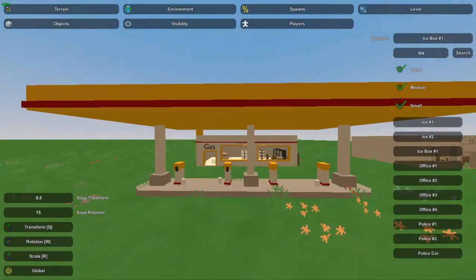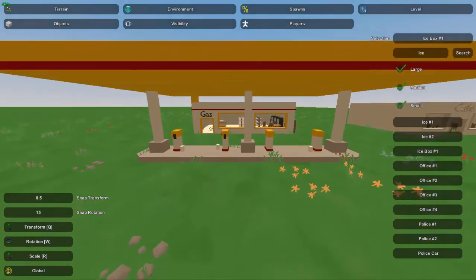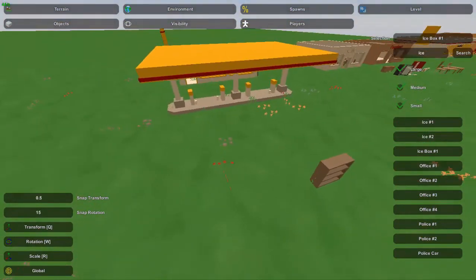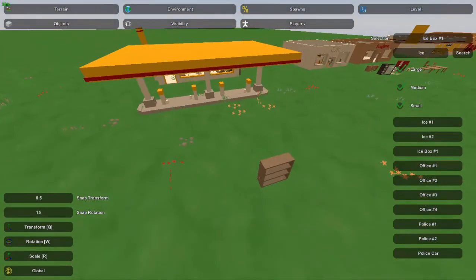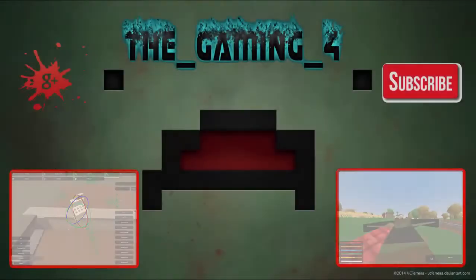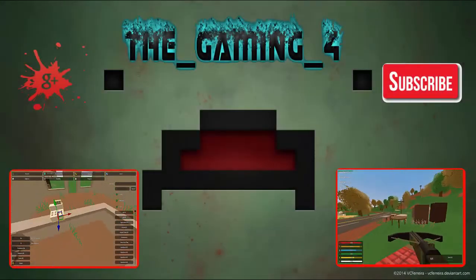So anyway guys, that's pretty much it for this Unturned map editor tutorial. Hopefully you guys liked this video and enjoyed it — if you did, please like the video and subscribe. I will see you all next time.